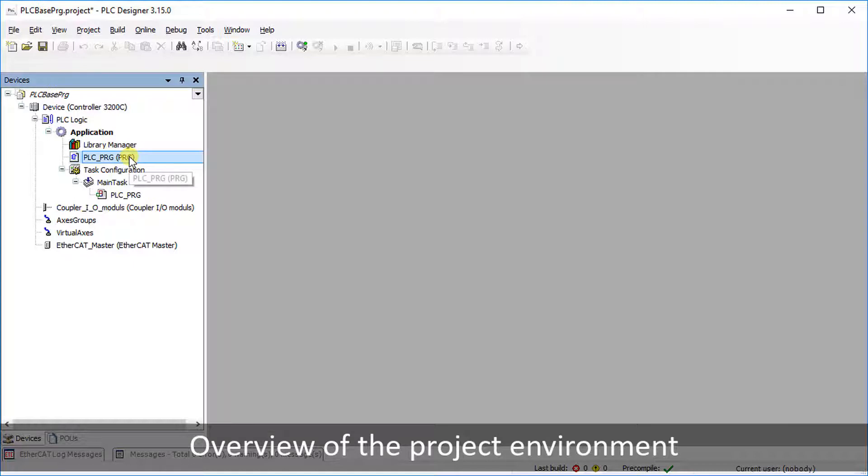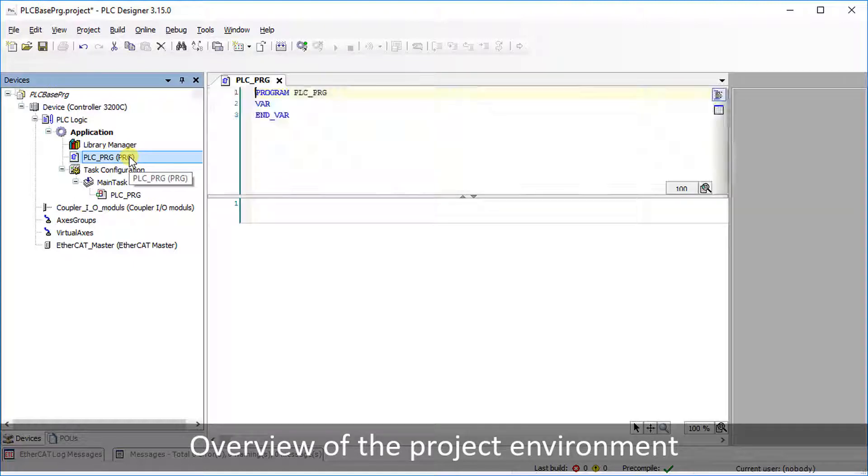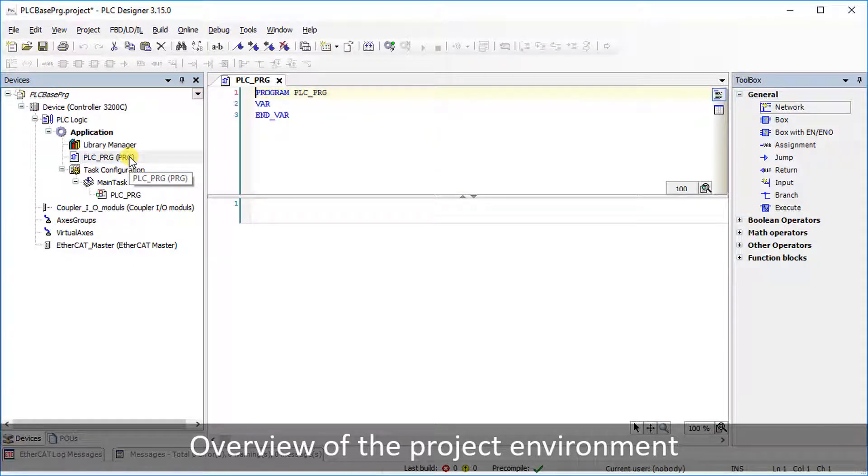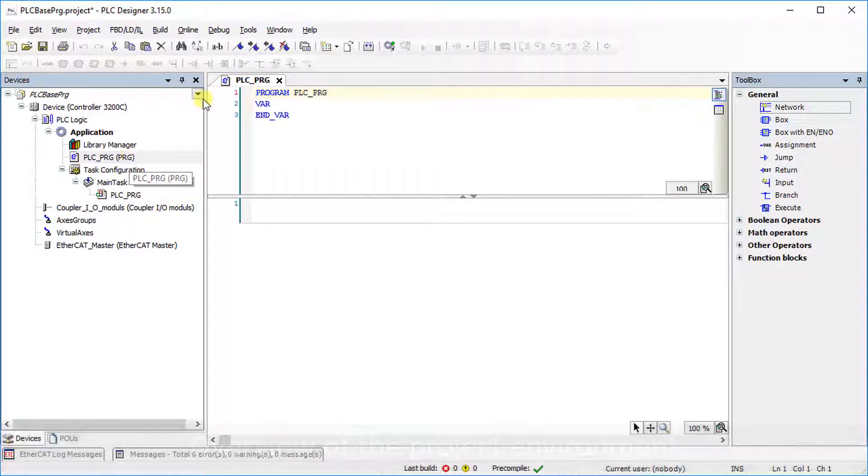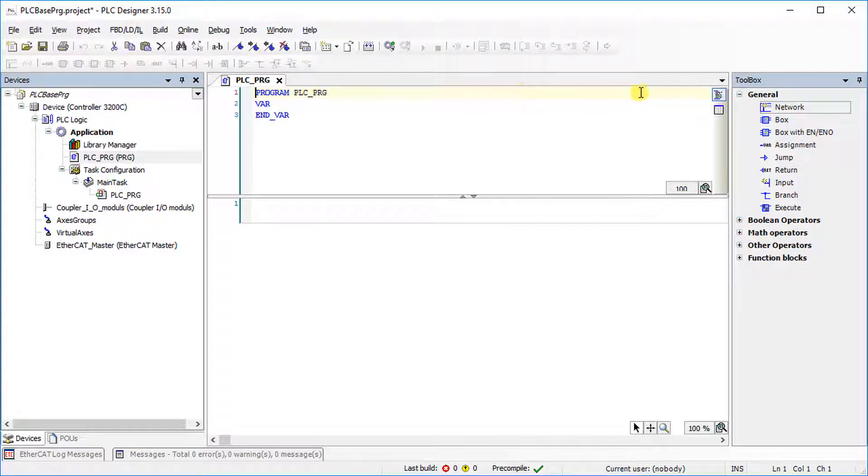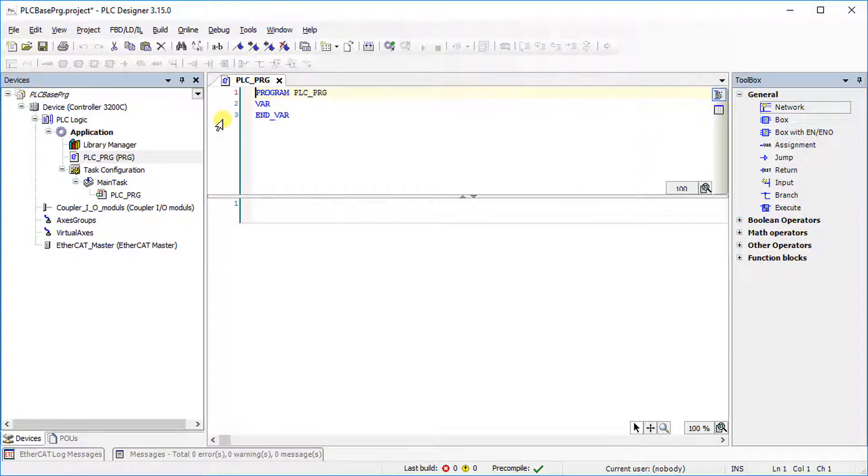Double-click on the program to open the programming editor. In the middle section, there is a declaration window for declaring local variables and function block instances.